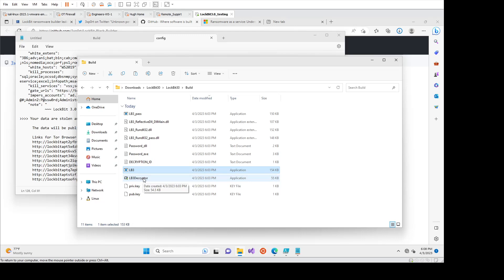So the affiliate would have to exfiltrate the data themselves. And then if the victim paid, they would then delete that off their website, supposedly.